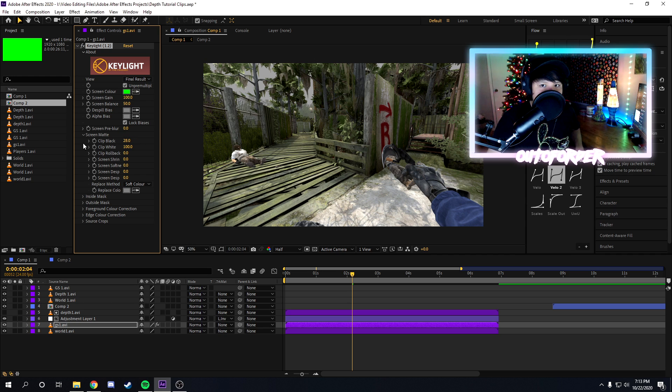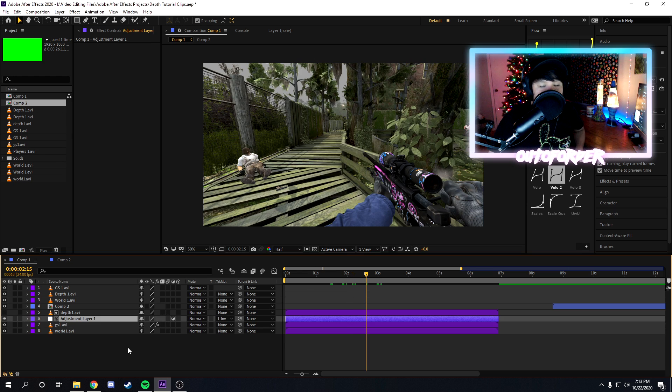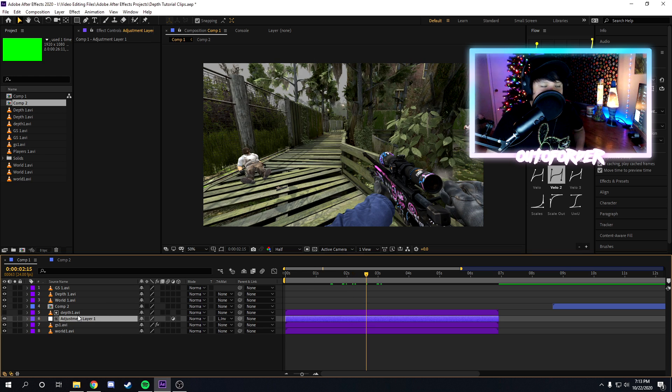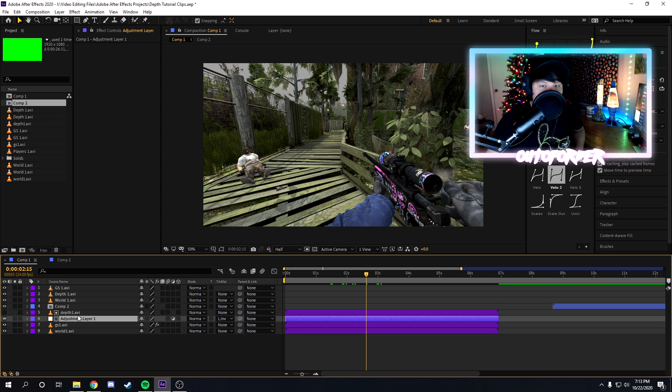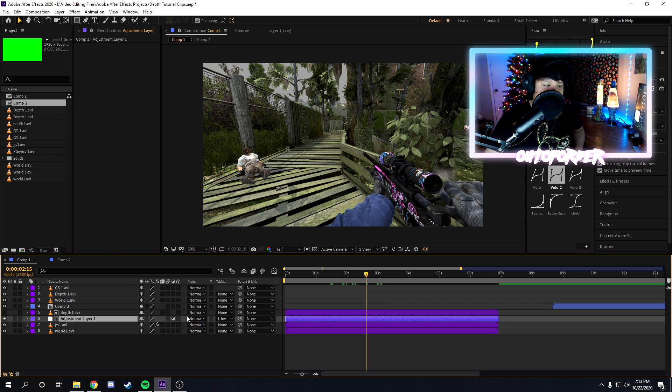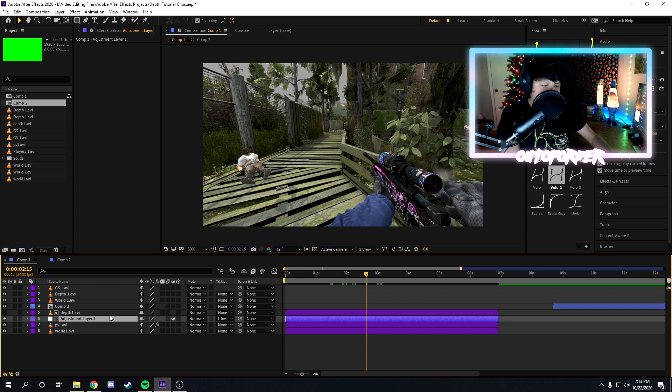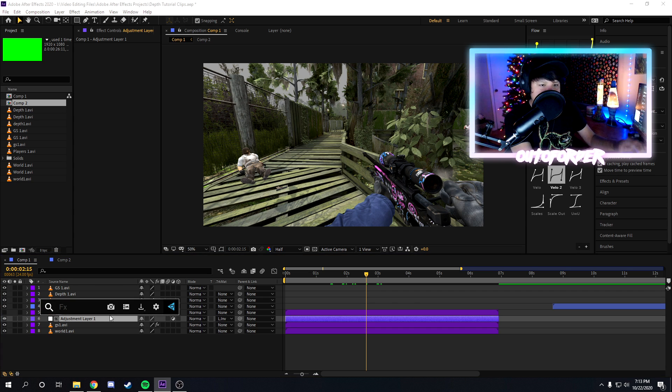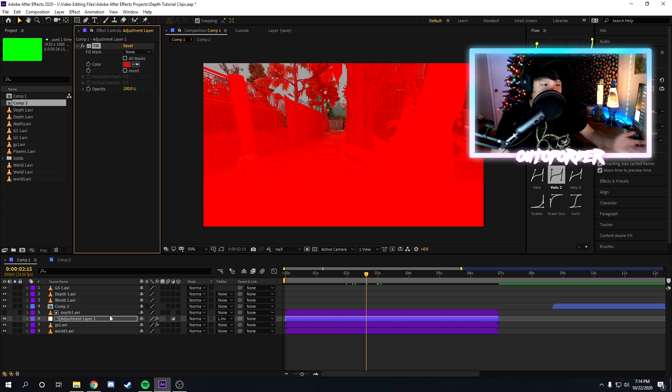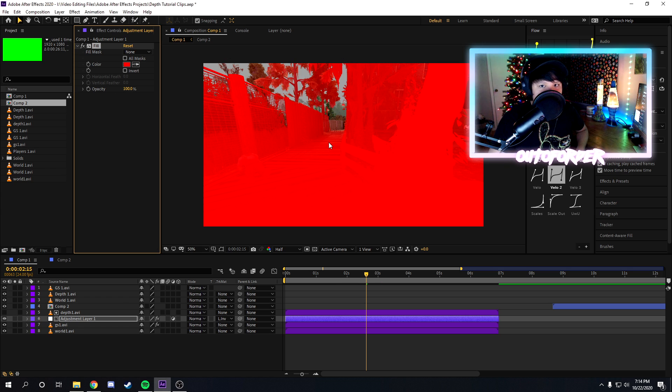Once your green screen is keyed out and you have the depth map on the top, the adjustment layer below it, green screen below it, and world layer at the very bottom, now you're ready to start adding effects. So if we click on this adjustment layer, we can add any effect we want. So for example, we'll just add the fill effect, and as you can see it's working perfectly fine.